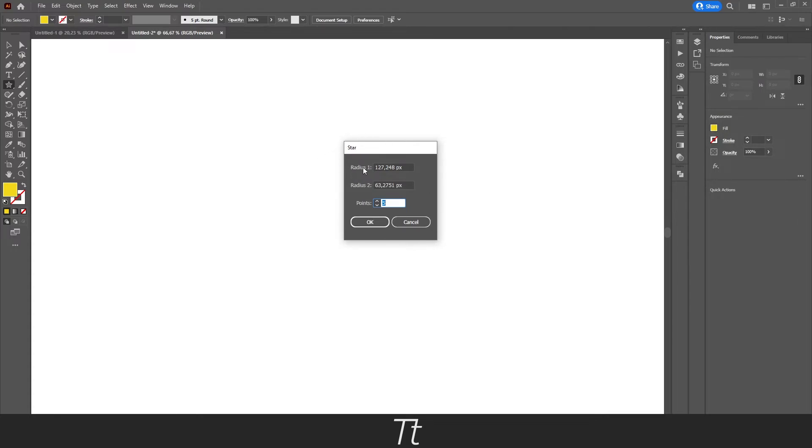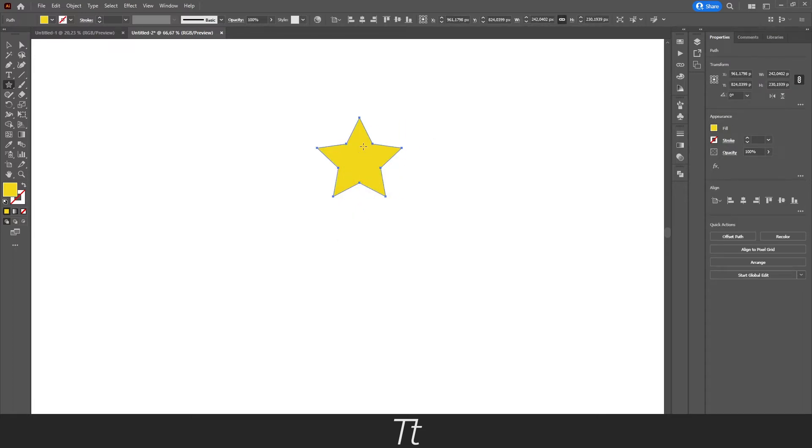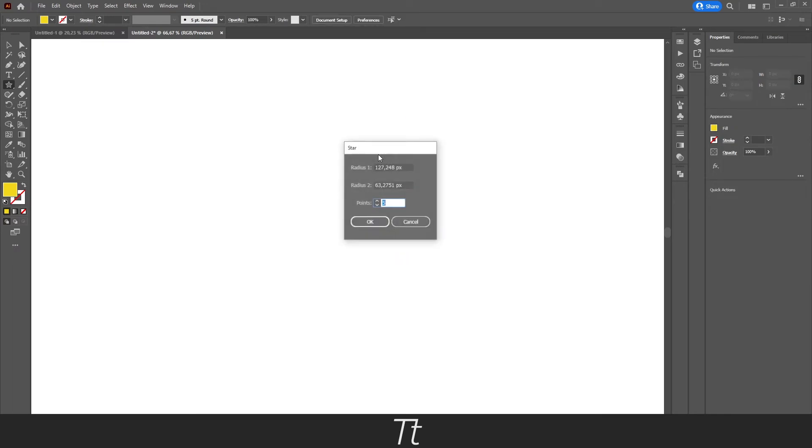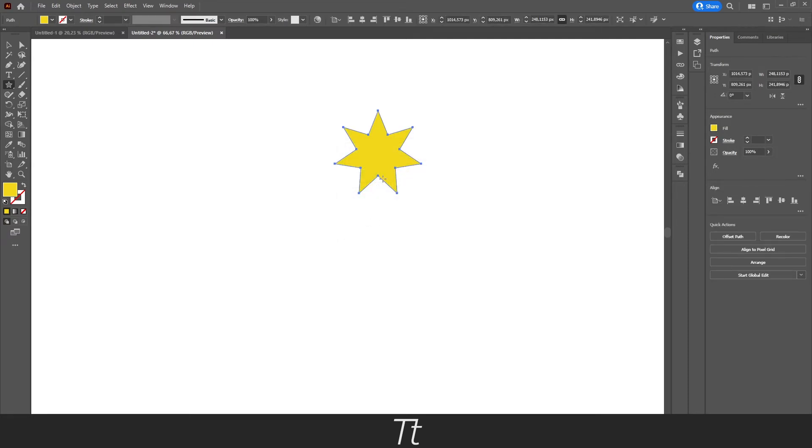In here you can choose the radius, and you can also choose how many points you want the star. So before we had a star with 5 sides, as you can see right here. We can actually just choose whatever we would like to use. Let's say we want a star with 7 points. Just press OK. We now have a star with 7 points.